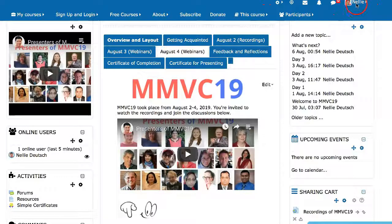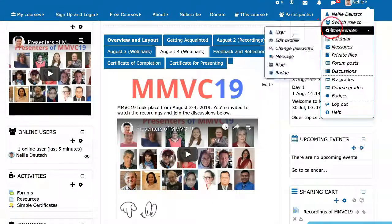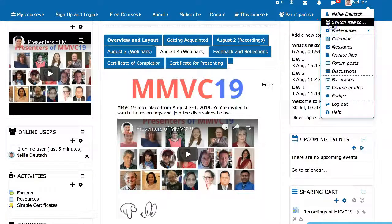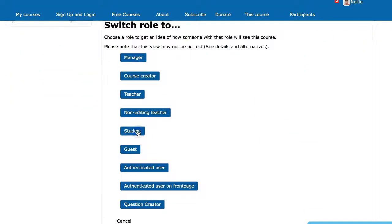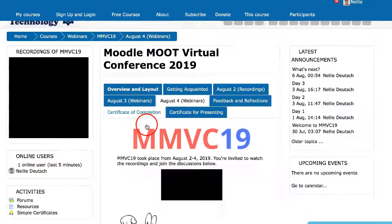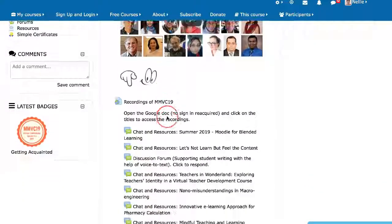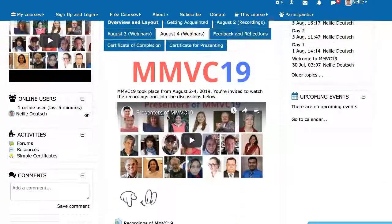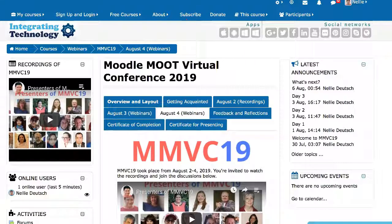So let's go and see how the student sees it. Switch from the top right and choose a role — I'm going to choose Student. This is what the student will see — this is the student's perspective. I hope this has been of help. If you have any questions, feel free to ask them.